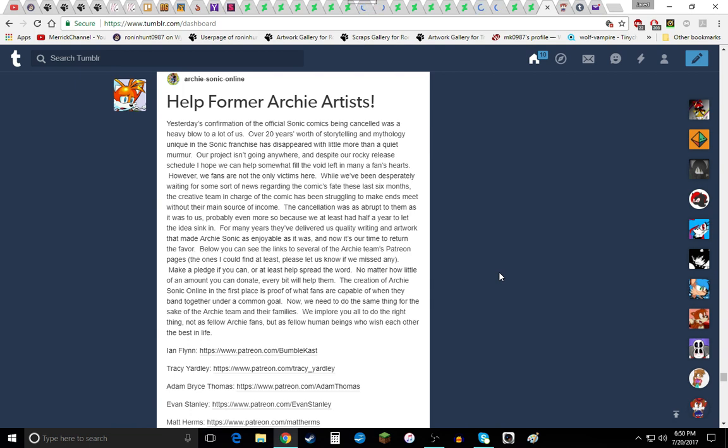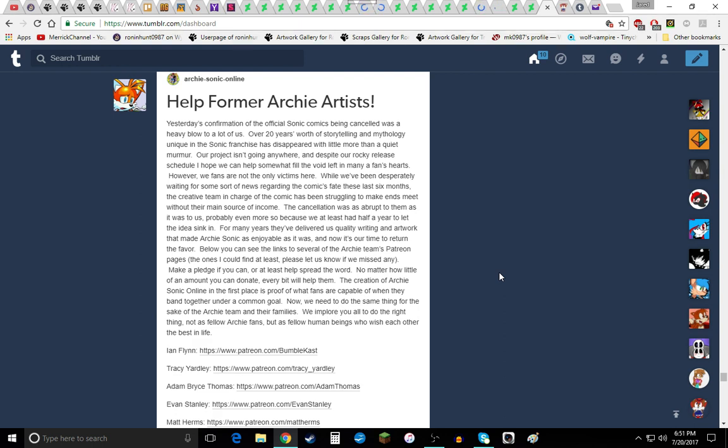Might as well go ahead and pass this along. Help former Archie artists. Yesterday's confirmation of the official Sonic comics being cancelled was a heavy blow to a lot of us. Over 20 years what's the storytelling and mythology unique in the Sonic franchise has disappeared with a little more than a quiet murmur.